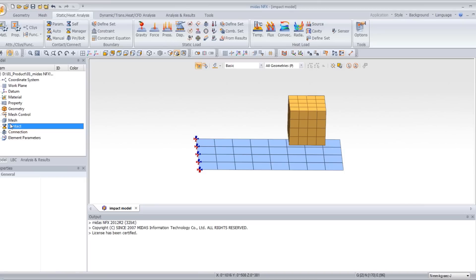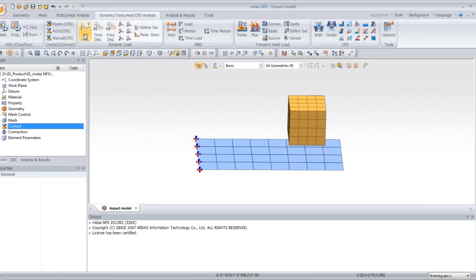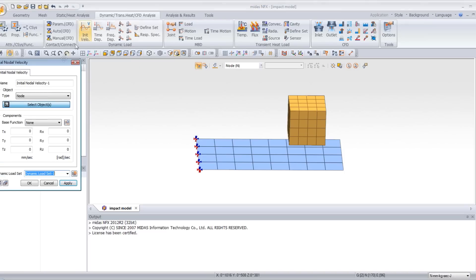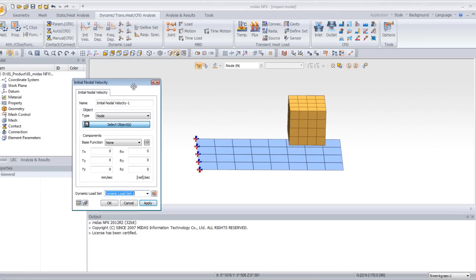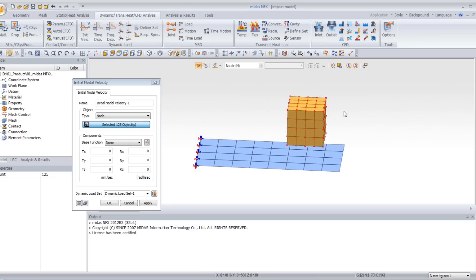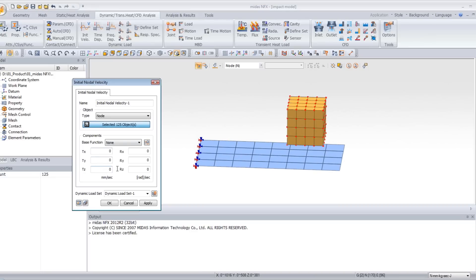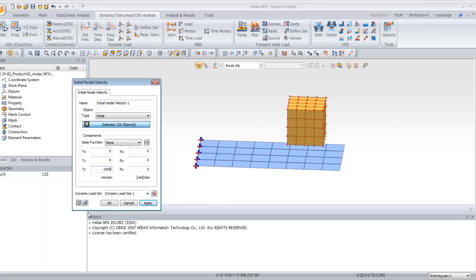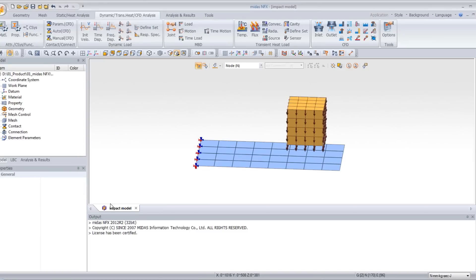Now I will assign a dynamic load using initial velocity. Click on initial velocity, select your cube and enter the value minus 2000 in the TZ direction. This will assign an initial velocity of 20 m per second to all the nodes of the cube. Click OK.